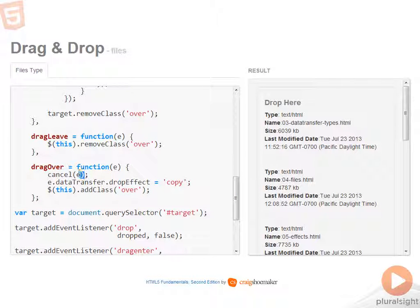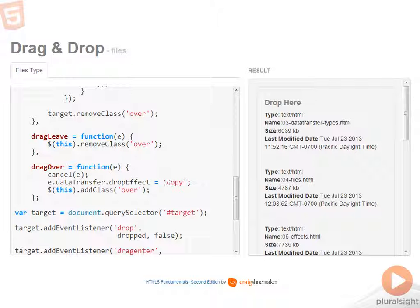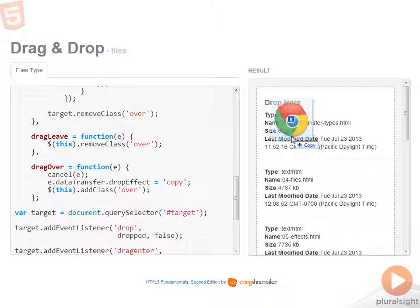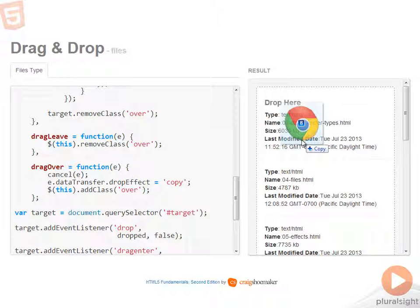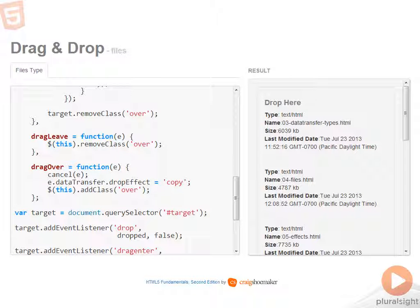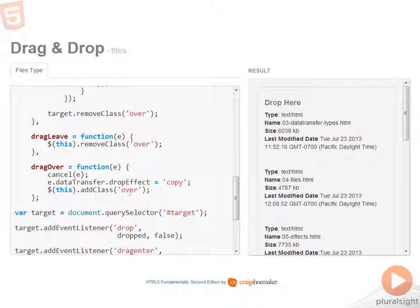Drag over cancels the default behavior and sets the data transfer drop effect to copy. Now I'll go into this more specifically in a coming demo, but notice that Chrome reports back that the copy operation is what's allowed if you were to drop these items in. So that's what the drop effect does.